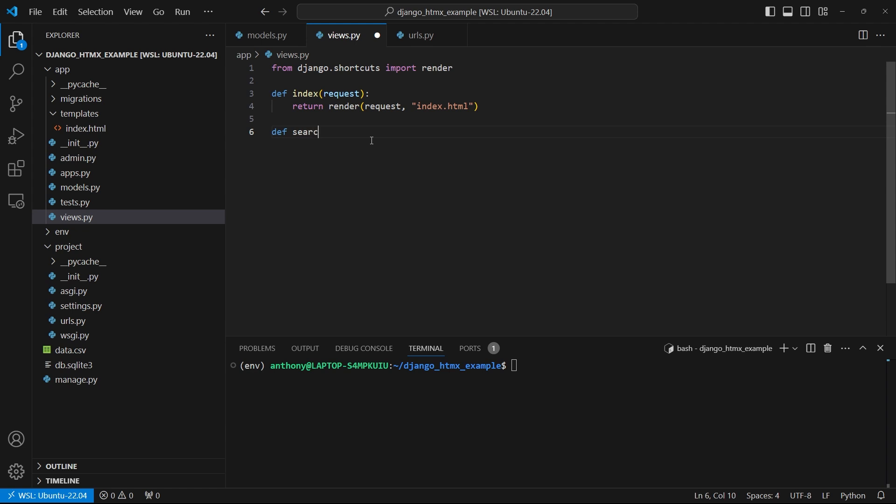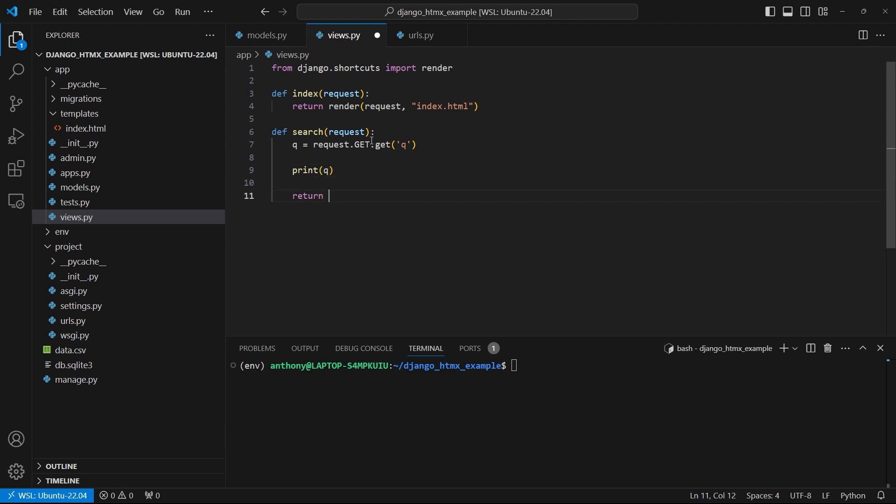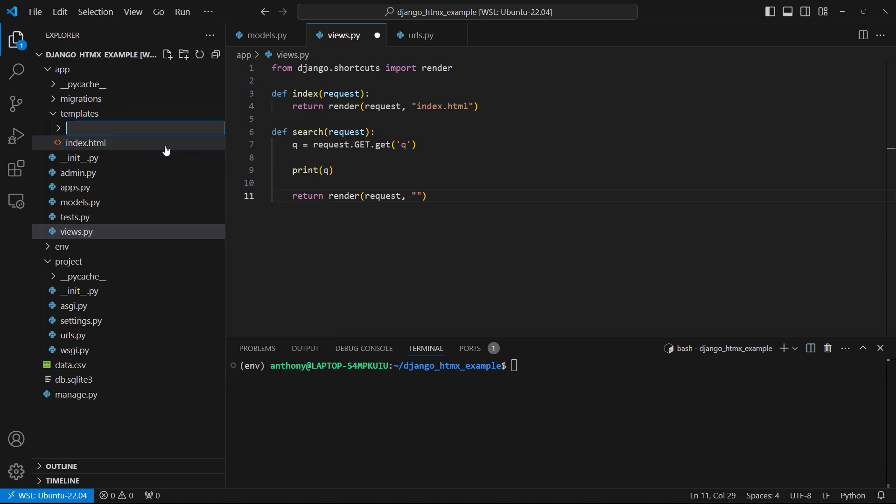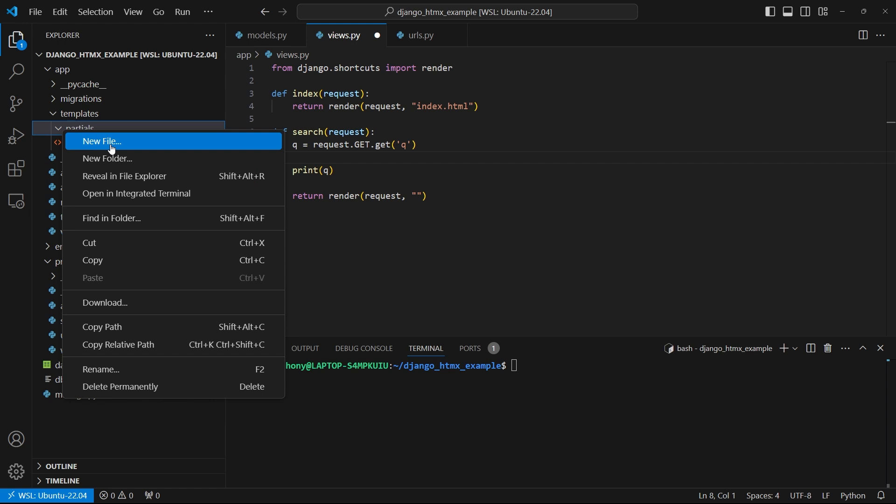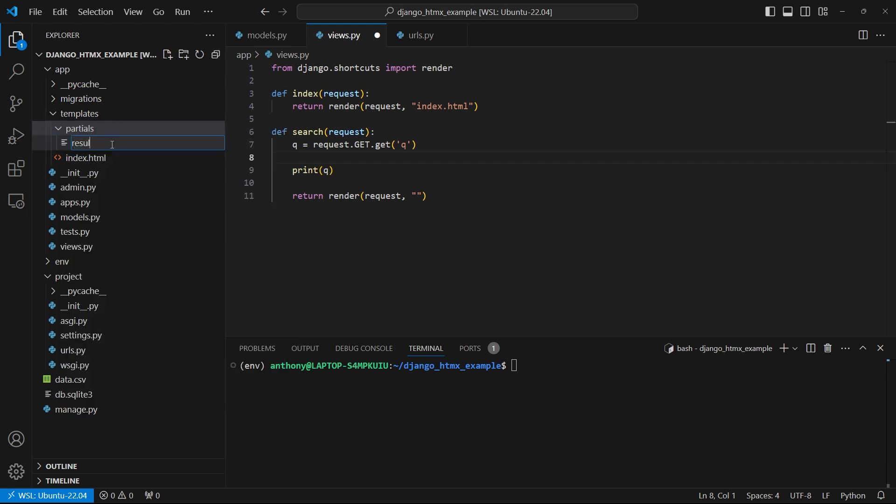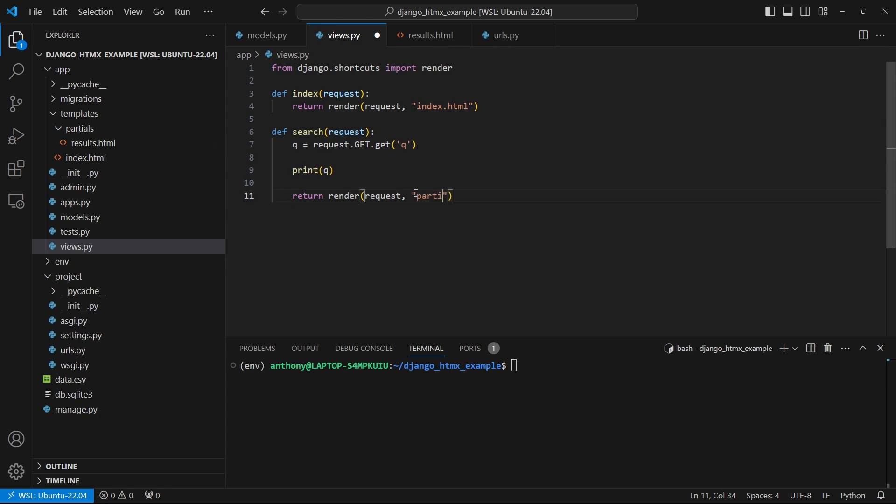So I'll create this search view that takes in requests. And I'm going to get queue. So this is the parameter I was talking about. I'm going to get that from the get in requests. So request.get.get queue. And just to show you what that looks like, I'll print out queue. And I'm going to return a new template. And then I'm going to create a template here inside of my templates directory. But I'm also going to create another directory called partials. So I like this name for templates that are used in HTMX. They don't represent an entire page. They just represent one part of a page that HTMX will use to inject into a bigger page. So partials slash results.html. And then it's going to take in some results. But for now, I'll just pass an empty dictionary. But later when I have the actual results, I'll pass them in that dictionary.